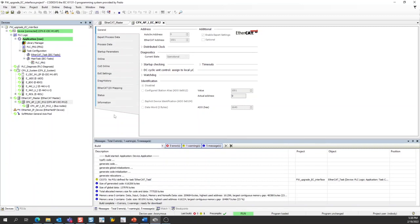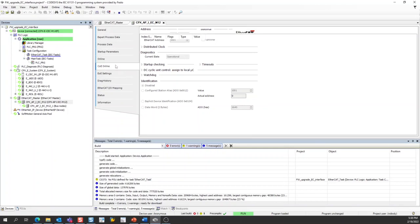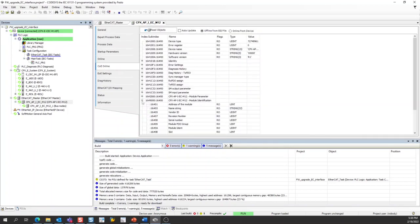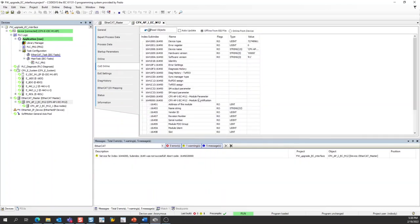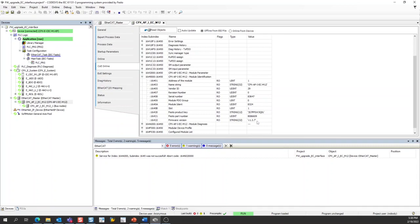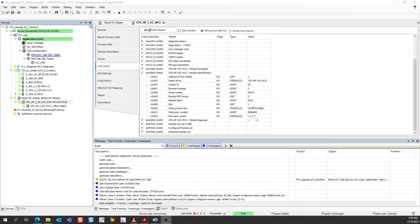The important tab here is the COE online tab. Here in this tab, in parameter 9000, module identification, we'll be able to see the firmware version. And you can see that as these fields populate, this particular EtherCAT interface has firmware version 1.3.7. I'll be updating this firmware to version 1.4.3.